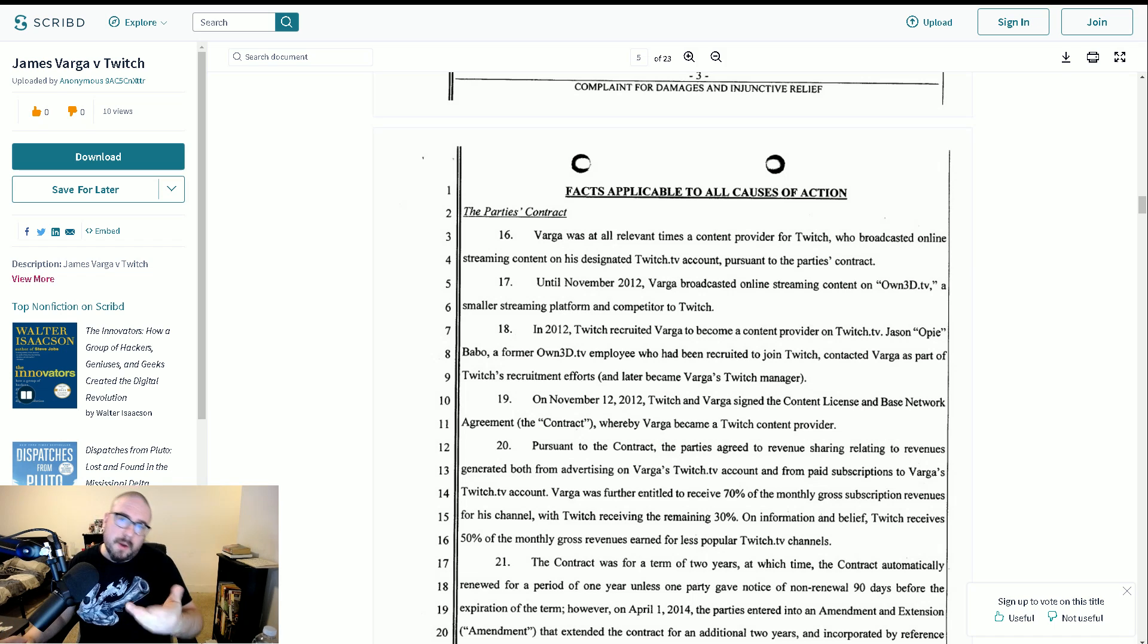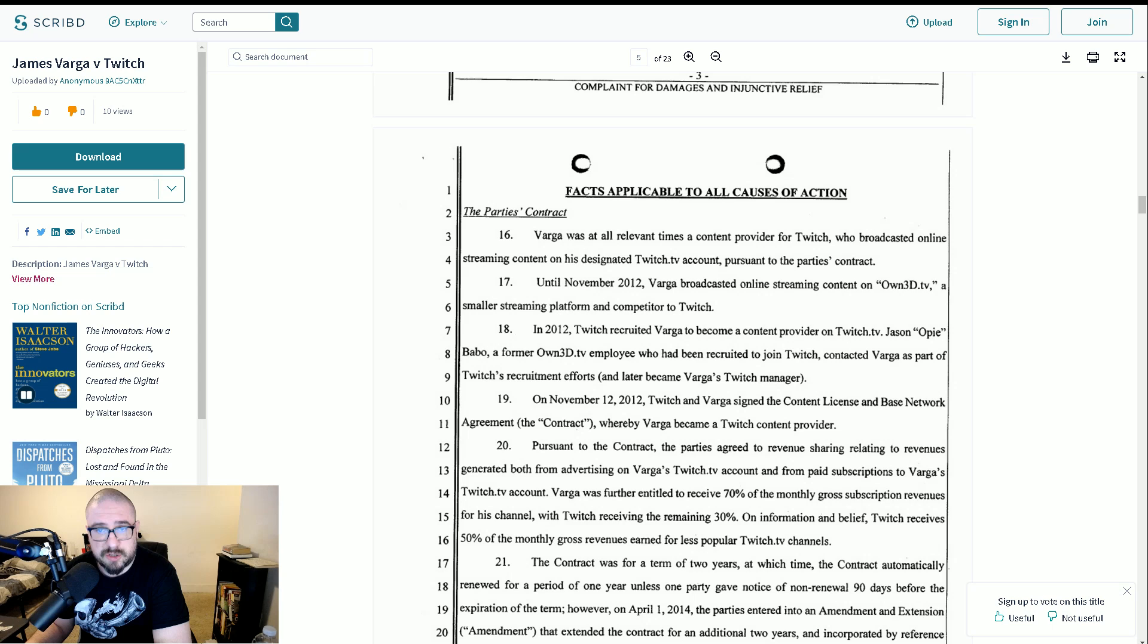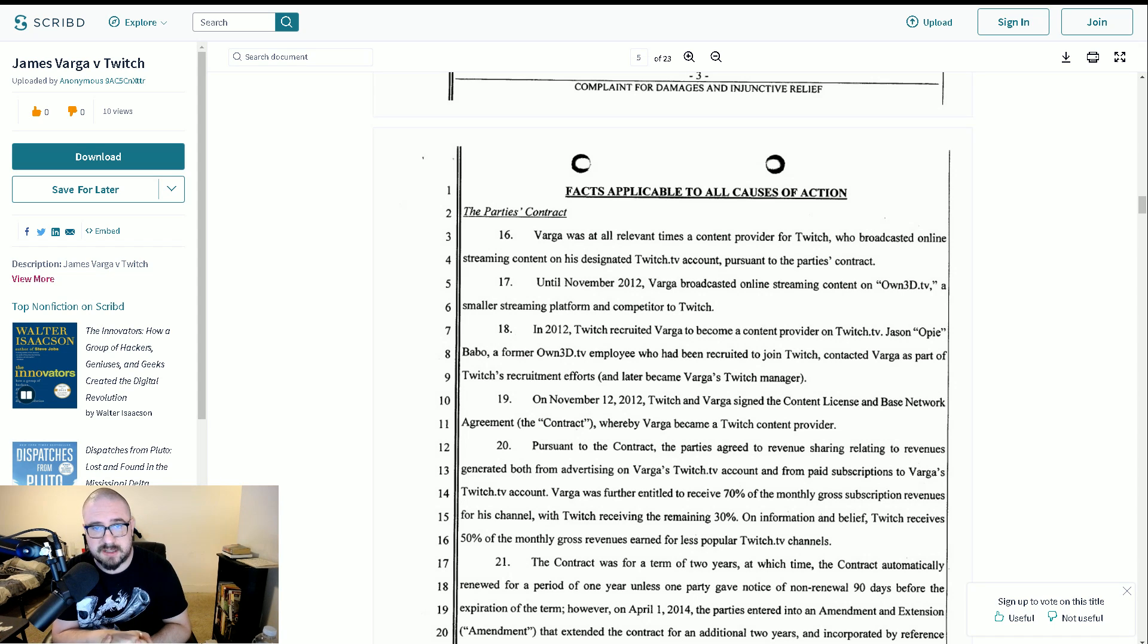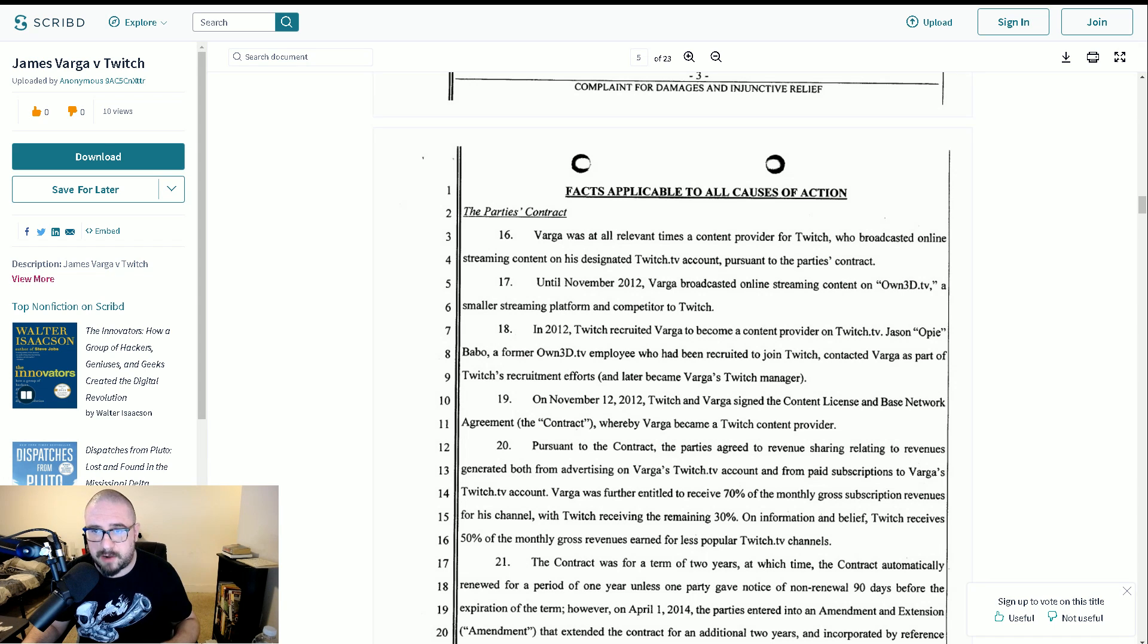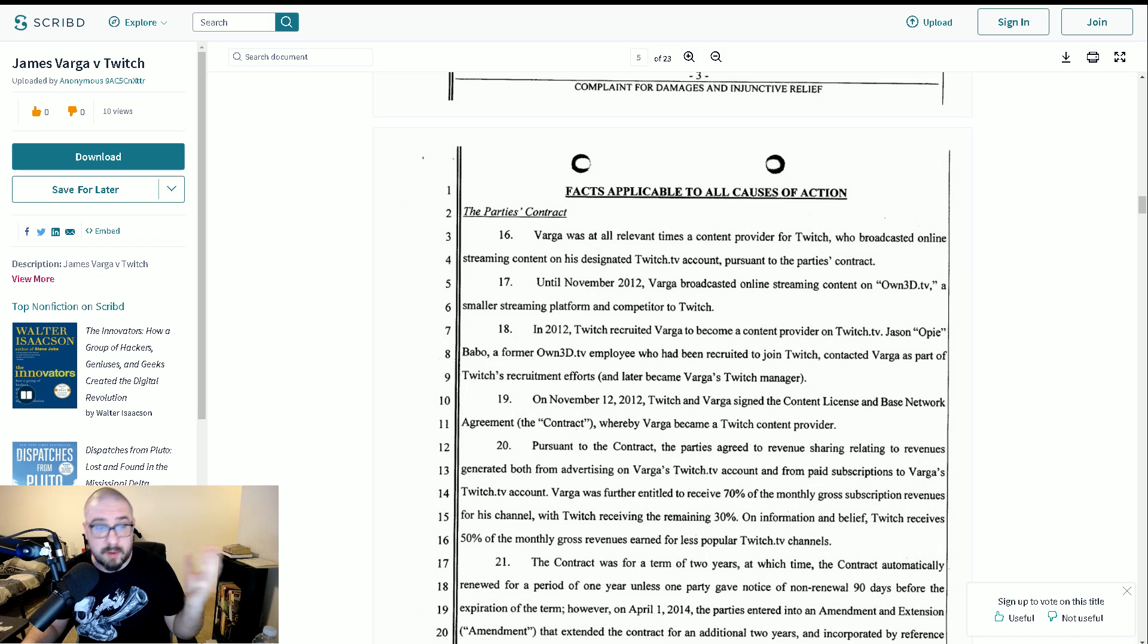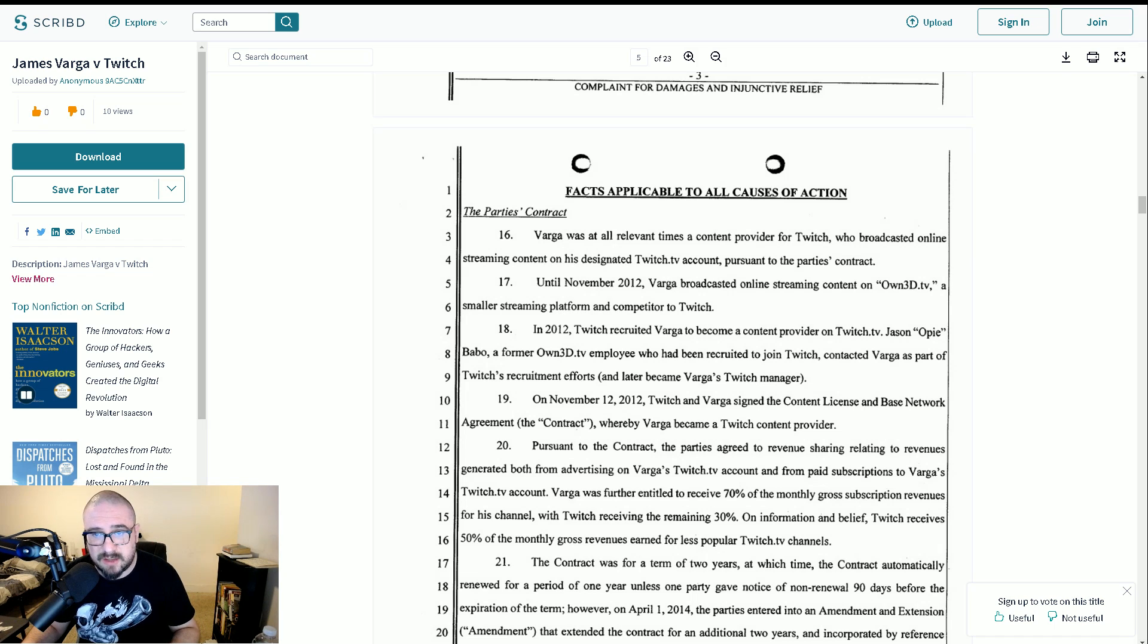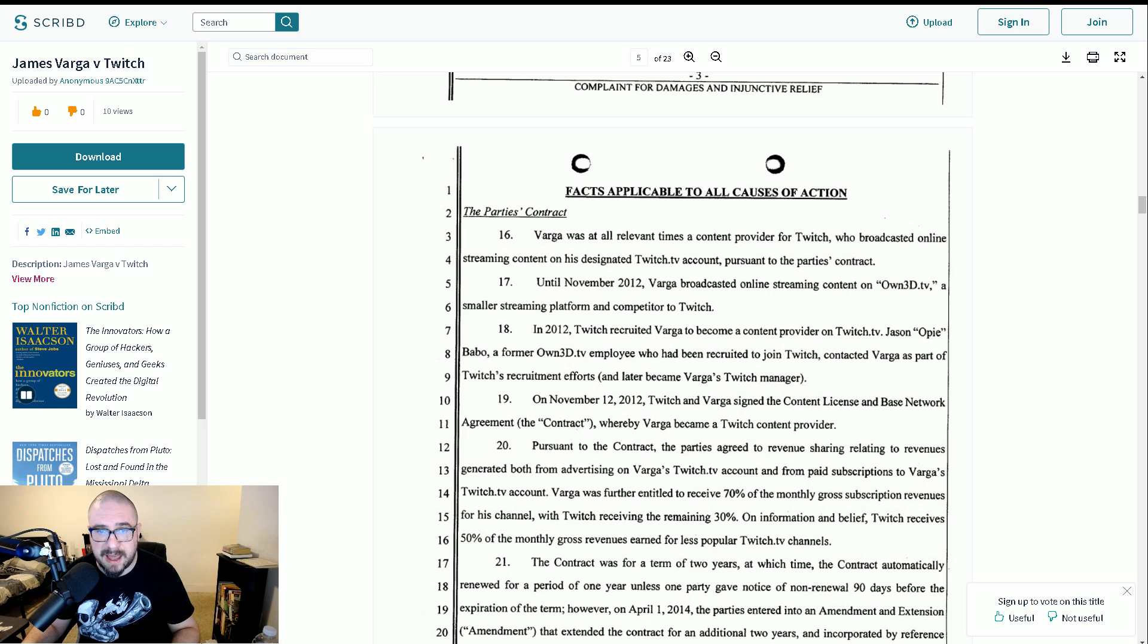So Varga was at all relevant times a content provider for Twitch, broadcasted online streaming content. And of course, until November 2012, Varga broadcasted online streaming content on owned TV. Rest in peace. In 2012, Twitch recruited Varga to become a content provider on Twitch. Jason Opie Babbo, now no longer at Twitch, if memory serves me correctly, a former owned TV employee, who had been recruited to join Twitch, contacted Varga as part of Twitch's recruitment efforts, and later became Varga's Twitch manager.